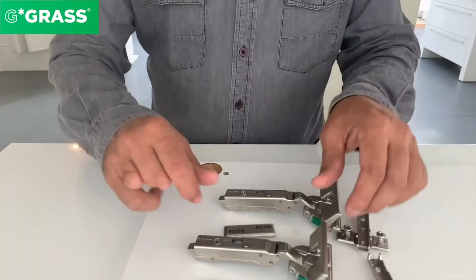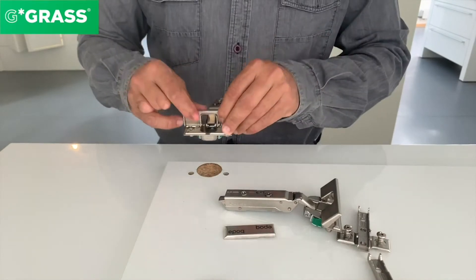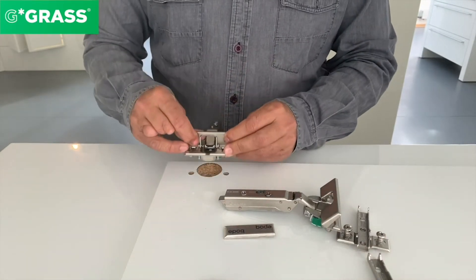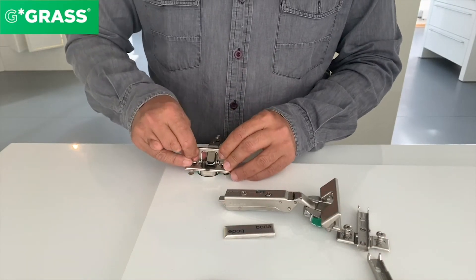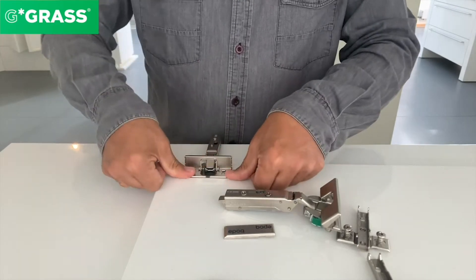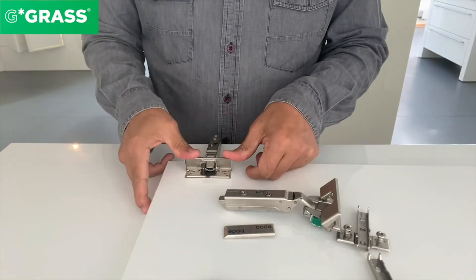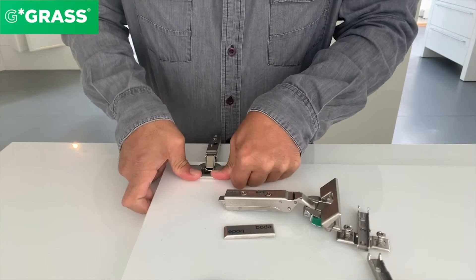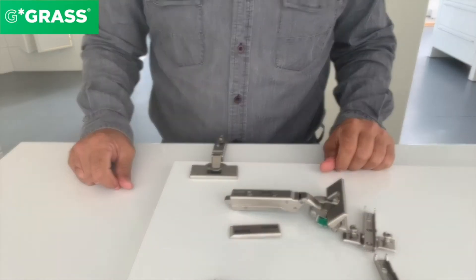First, let's install the Tiomo's Impresso hinge into the door. Hold the flap upright straight, insert the hinge into the door, and close the flap tight. That's how the hinge is fixed.